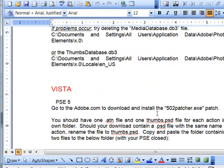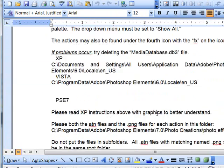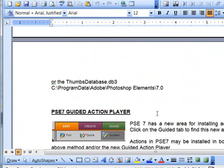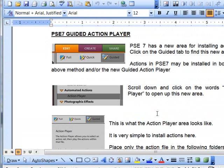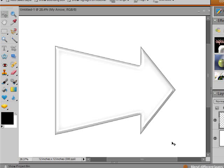And so if you scroll down on the tutorial here, you'll see a new area for instructions on the guided action player and we're just going to go straight into Photoshop Elements and check this out.